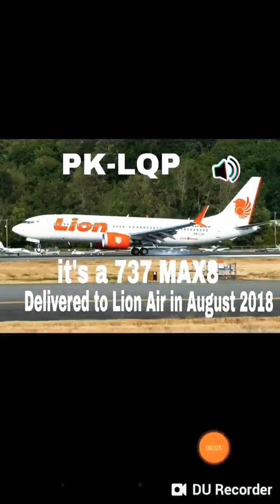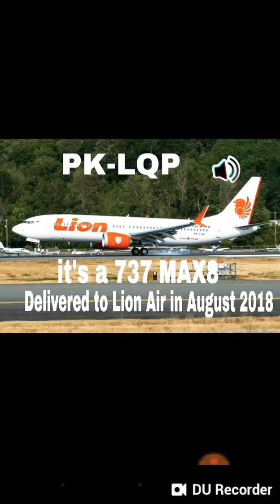Hello guys, welcome to FGeek Aviation. Today we are going to discuss what caused the crash of Lion Air flight JT 610, how it actually crashed, and what led to its crash.